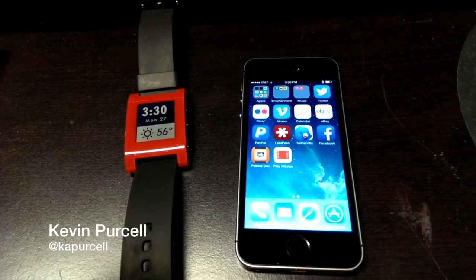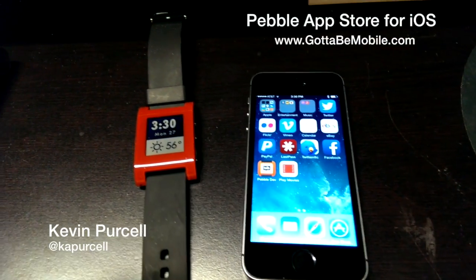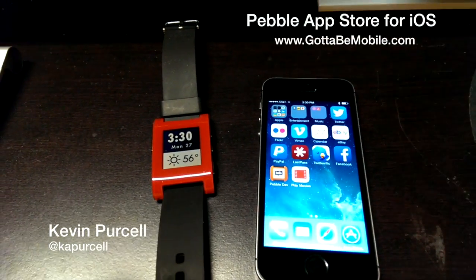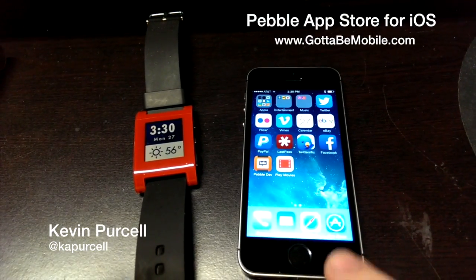Hey everybody, Kevin Purcell, GottaBeMobile.com, and I've got the Pebble smartwatch connected to my iPhone.